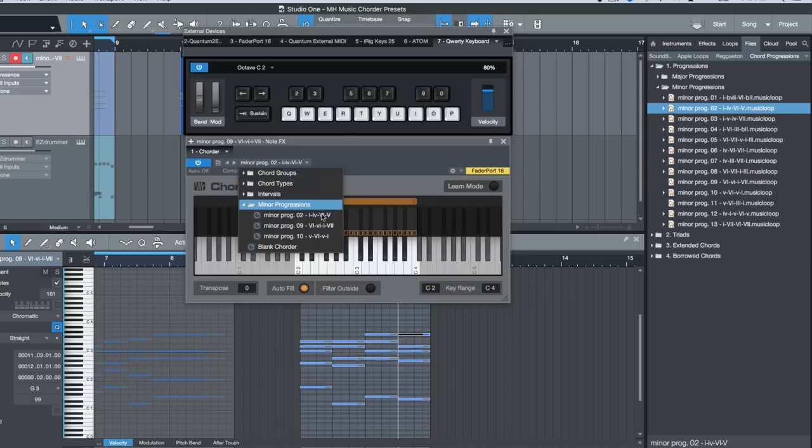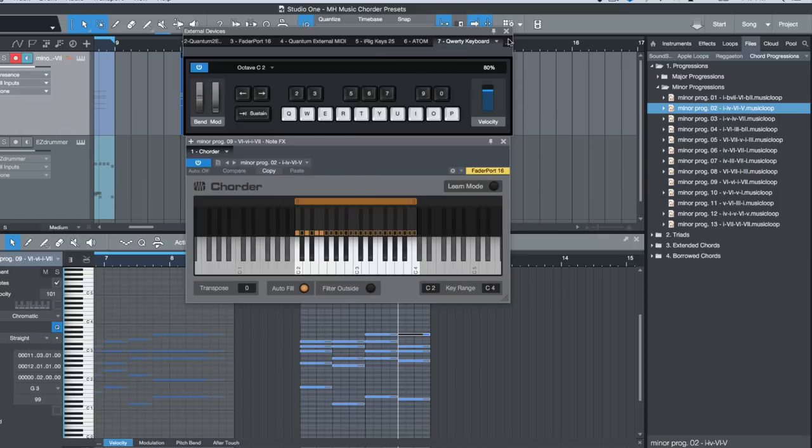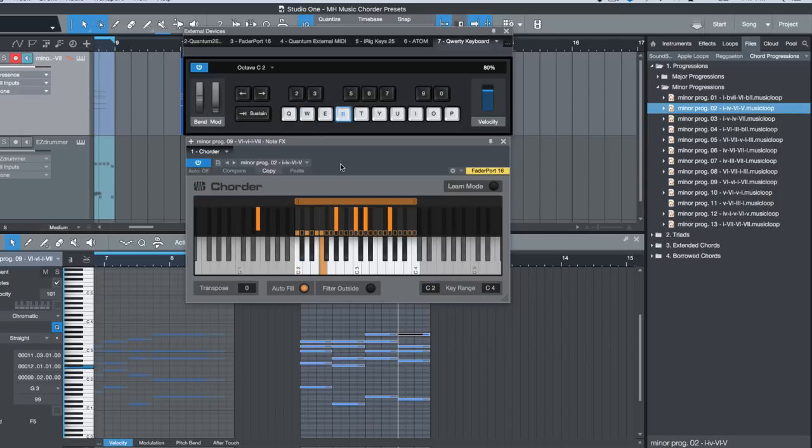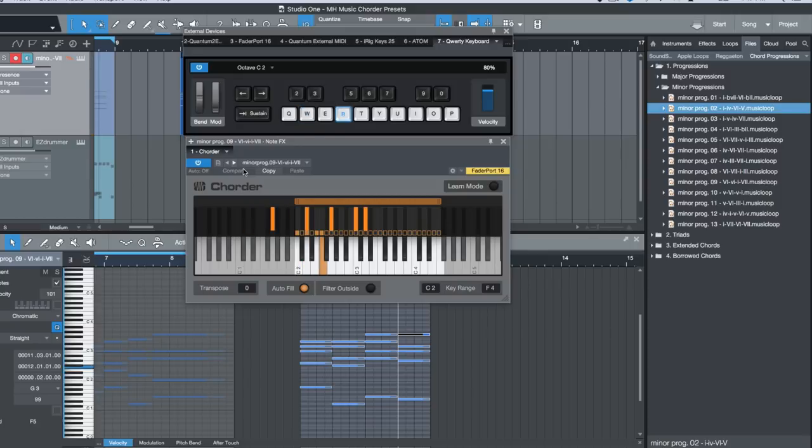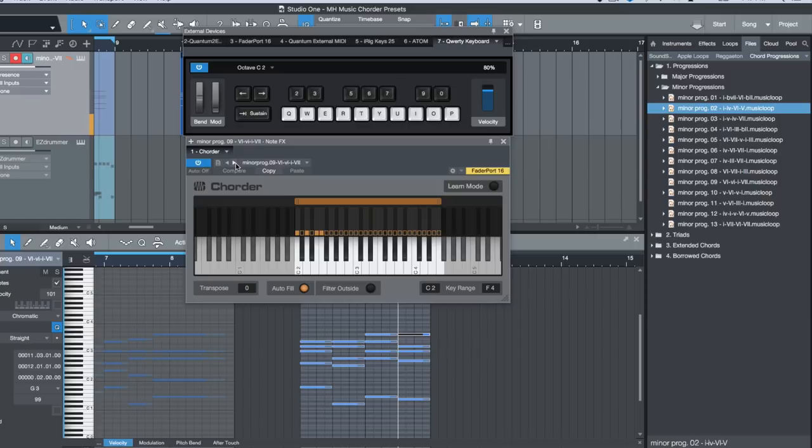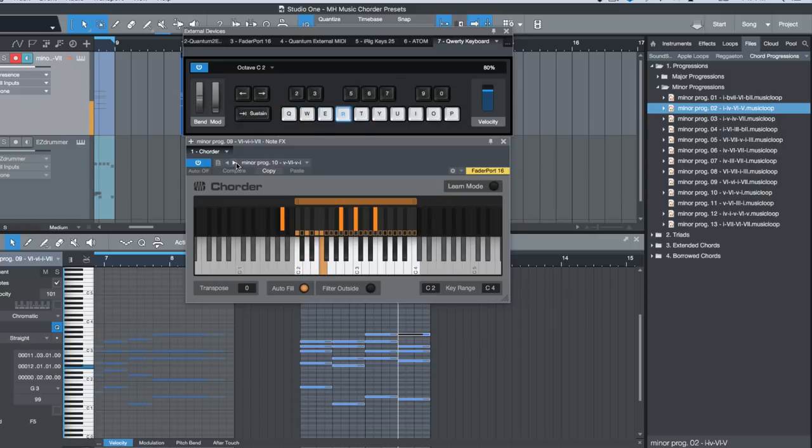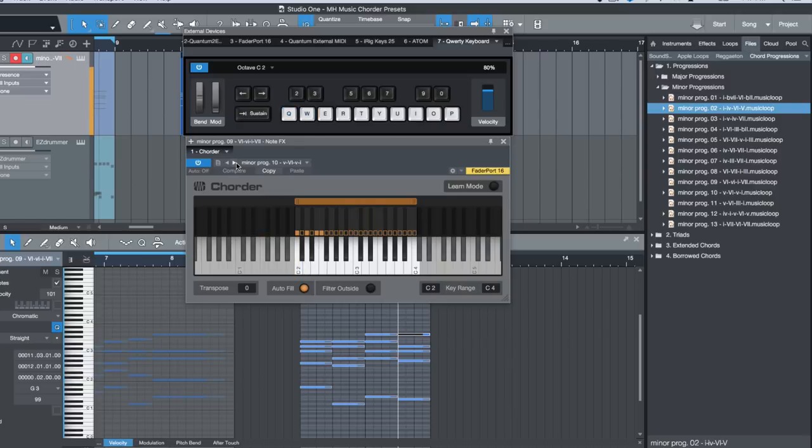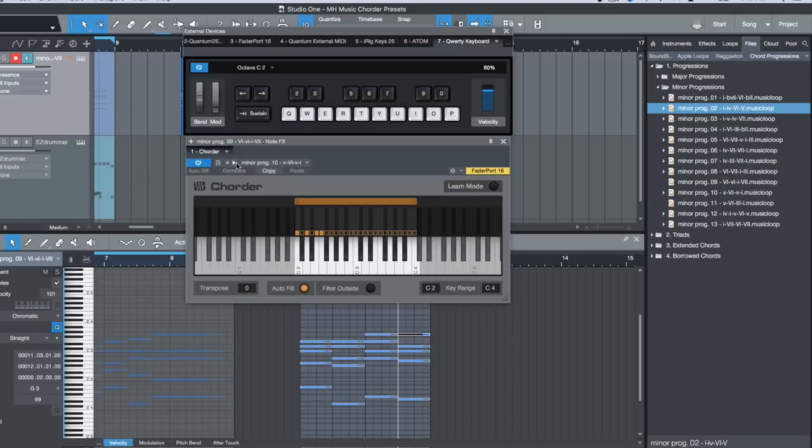Now if I go into my minor progressions, you'll see that I have three progressions that I've ported over: two, nine, and ten. So if I was to, for example, start on this one over here, and if I wanted to move to the next preset, and another one - just a really cool way to be able to create Chord Track presets from instrument parts or MIDI regions that you have access to.